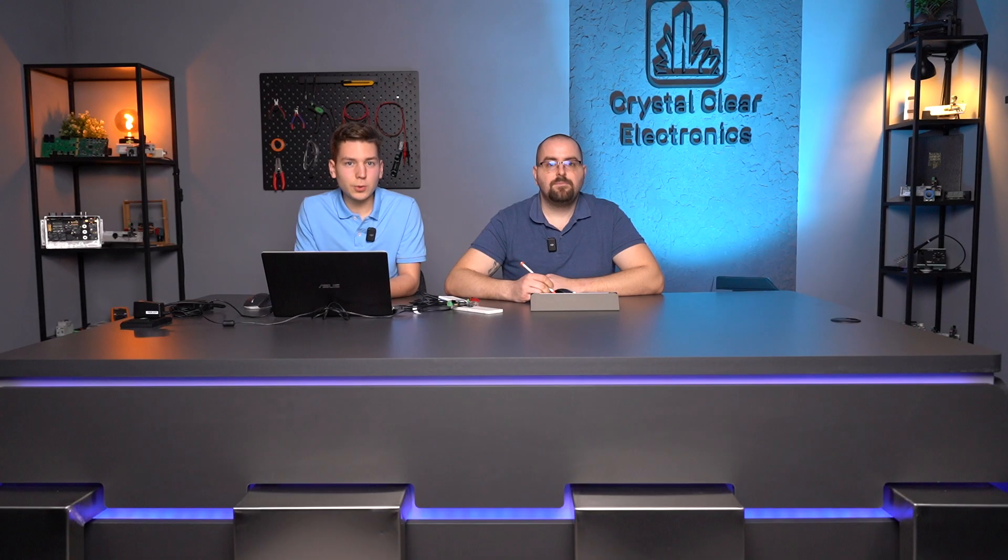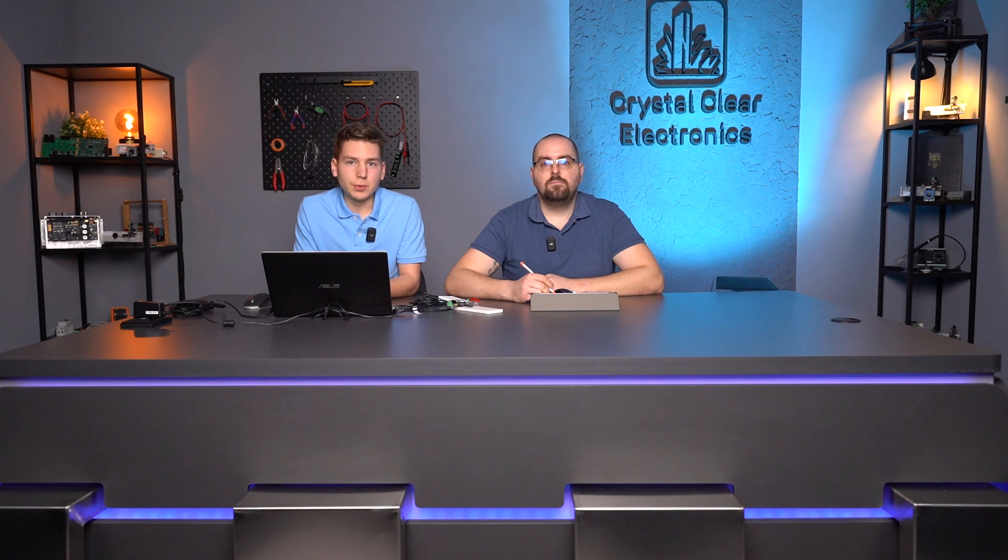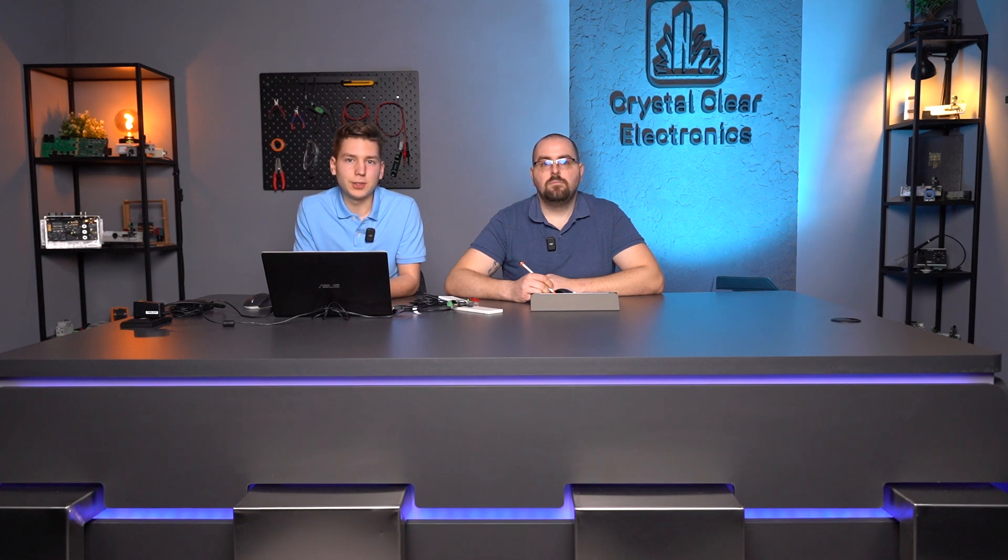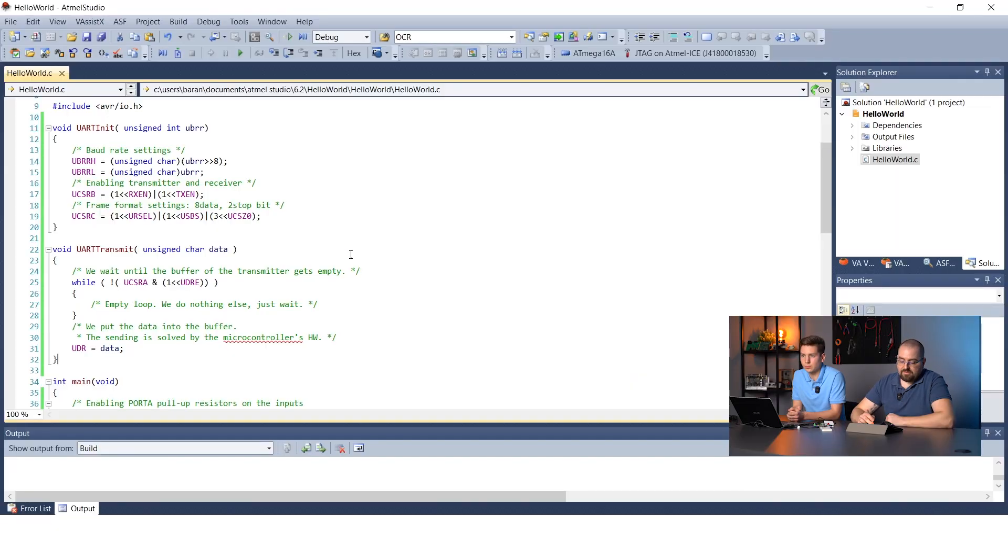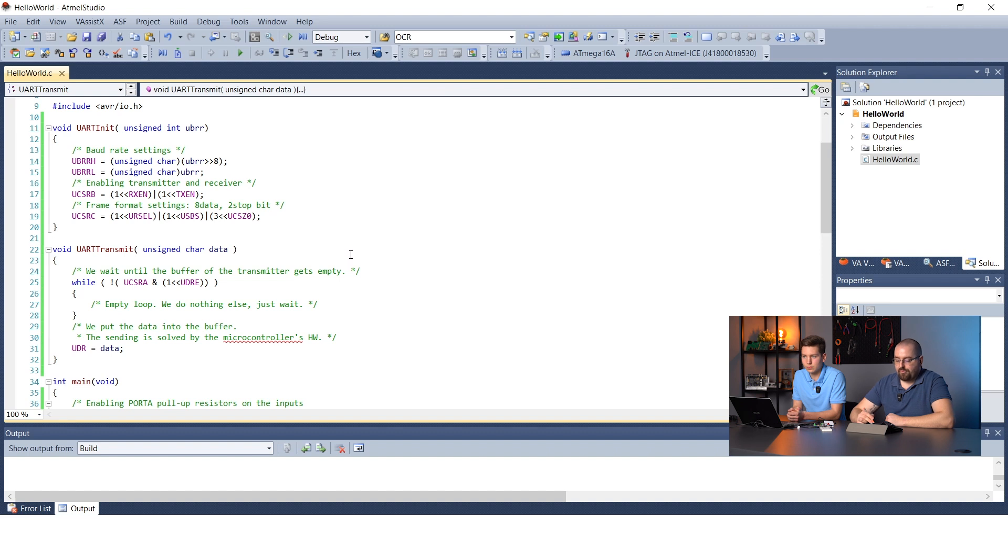The UART has already been initialized, but we cannot send any messages yet. Fortunately, the datasheet also contains a sample code which explains how to send something. That's right, you can find it on page 147. It's about the few lines you can see here.